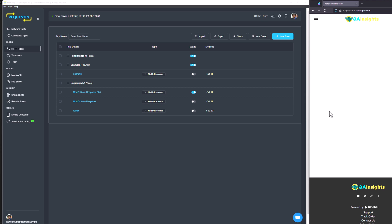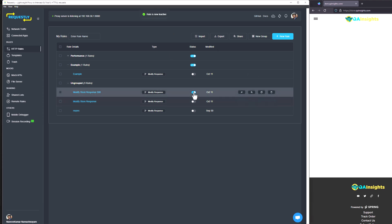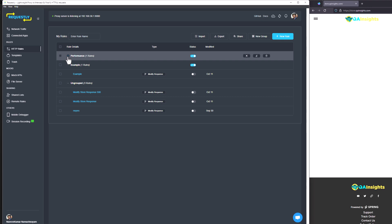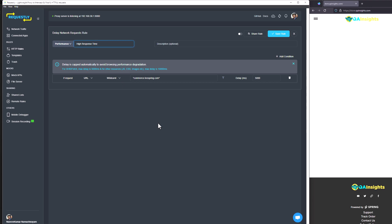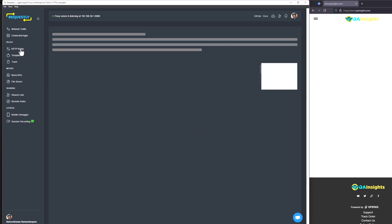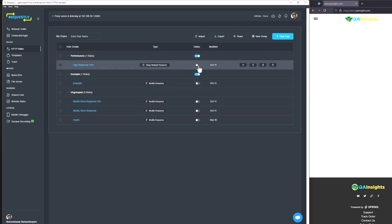Let me toggle off and quickly go through another rule — a pretty interesting one with respect to performance. Here I am delaying the response. As you can see, if the URL contains commerce.teespring.com, I want to delay the particular response by five seconds. This one we will see along with JMeter. So let me go to HTTP rules and make sure it is turned on for the JMeter example, and let me turn off everything else.